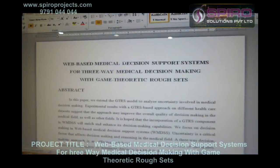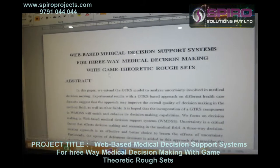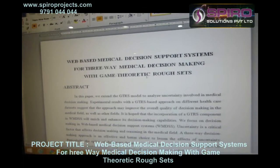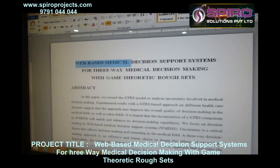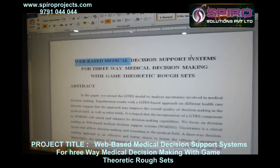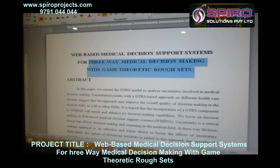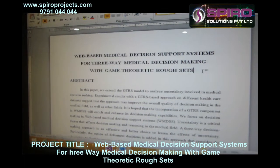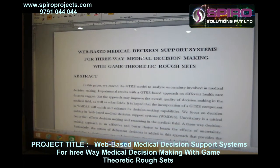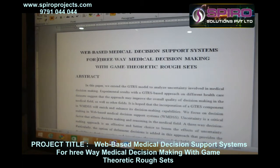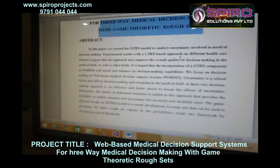The project is a web-based medical decision support system for three-way decision medical making with game theoretic route sets. Three-way decision making involves the emergency process, route set process, and membership process.